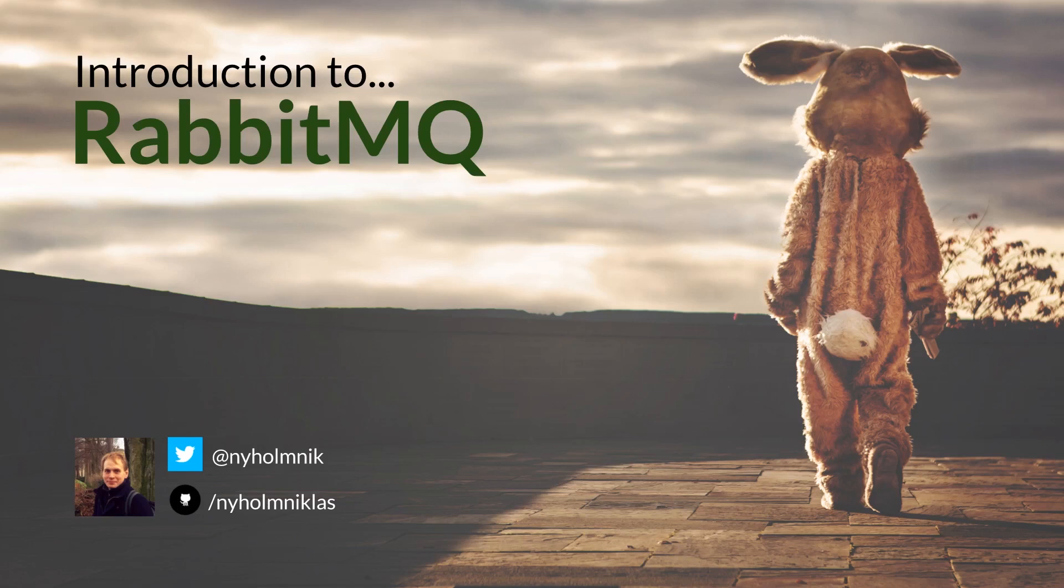Hello, my name is Niklas and welcome to an introduction to RabbitMQ, a message broker implementation for the advanced message queuing protocol.